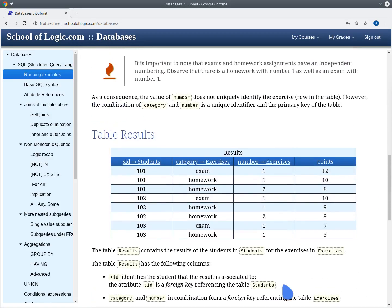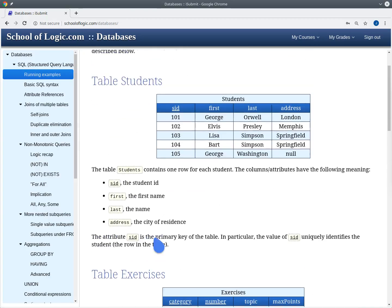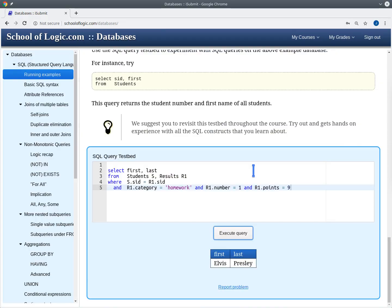The result is Elvis Presley. Indeed there's only one student that has gotten nine points for homework one, and that is Elvis Presley. Now we want to have all the students that have gotten nine points for homework one and for homework two. So we also query the results table a second time to look at the second row at the same time.